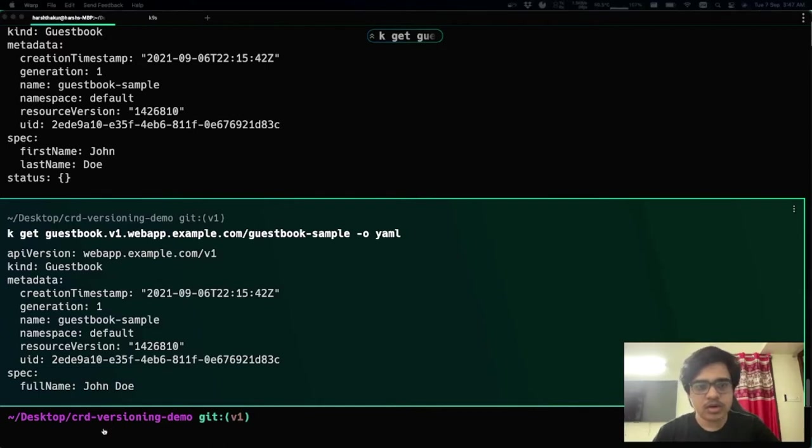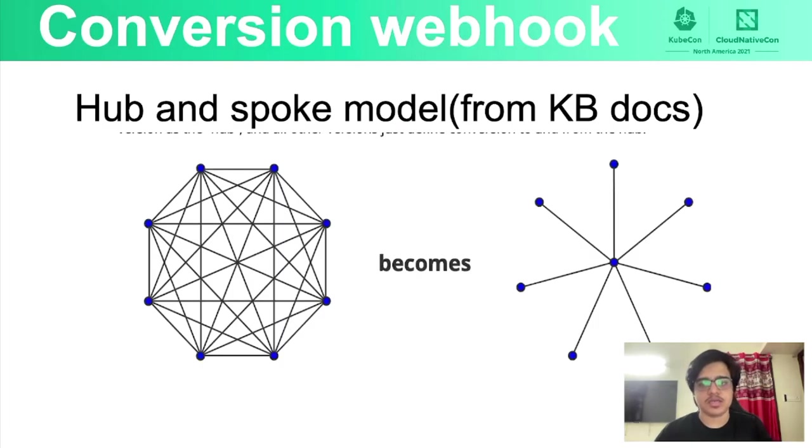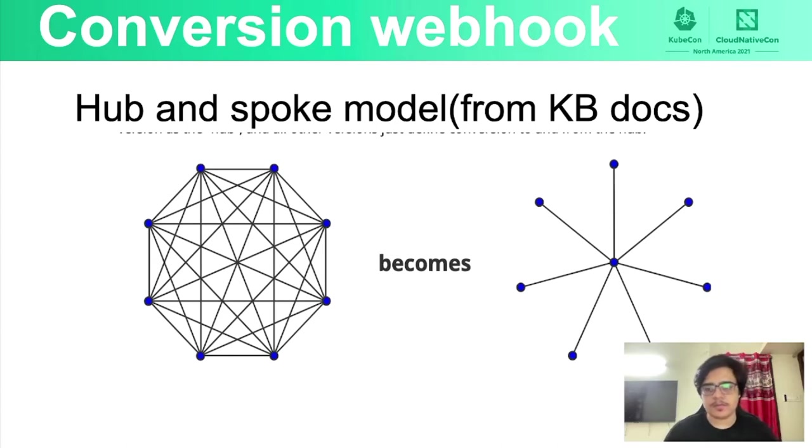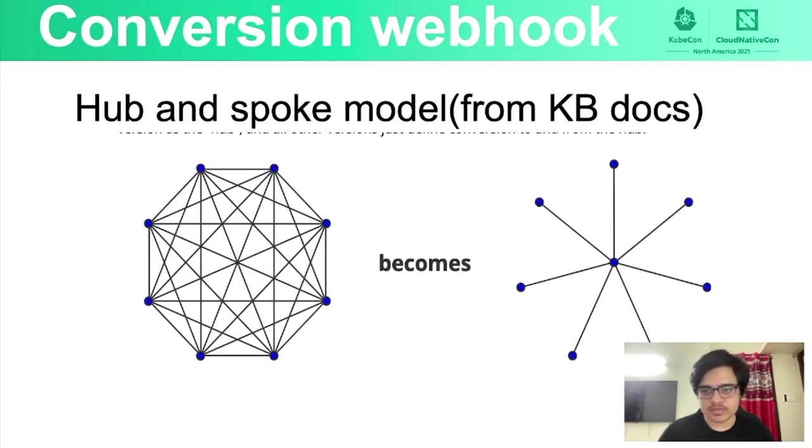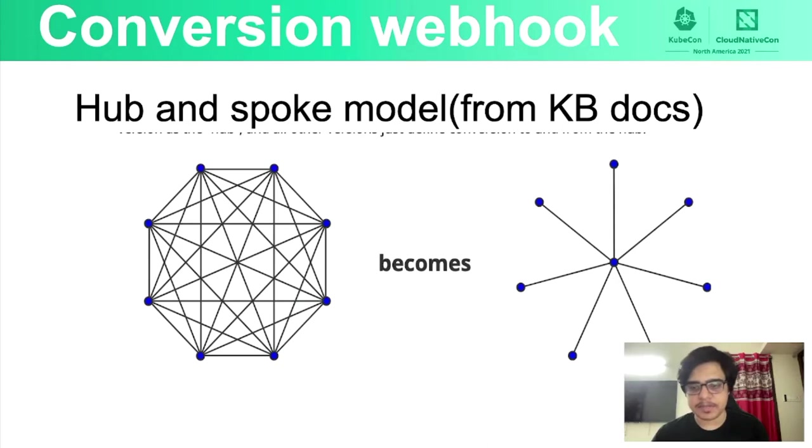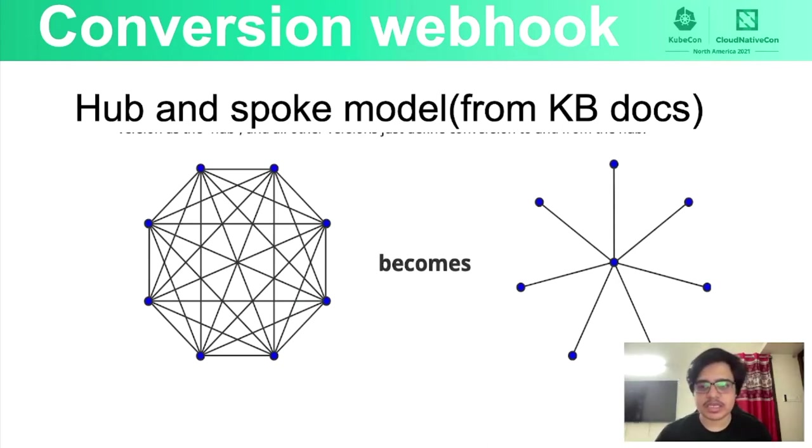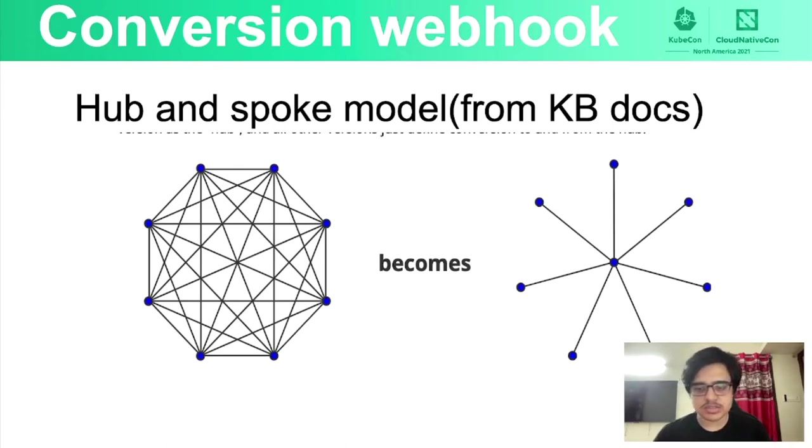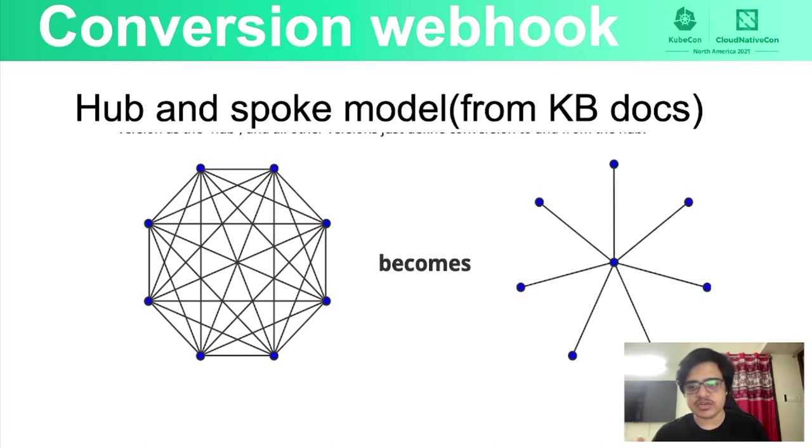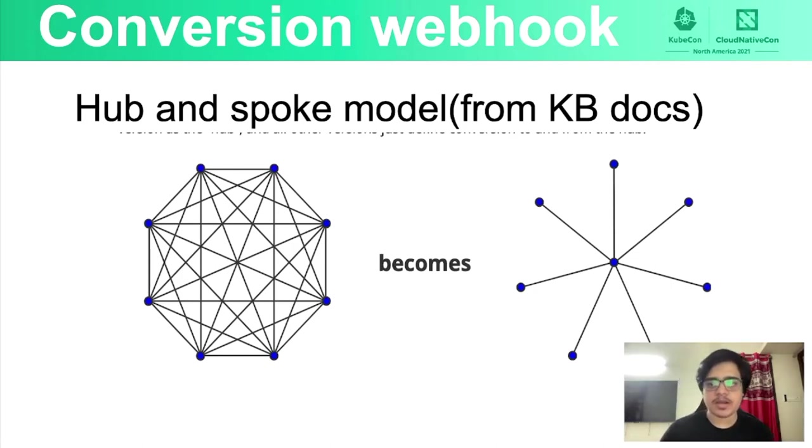And now we'll look at what I meant previously by what the conversion package did. So in the beginning, when the conversion package wasn't there, we had to write conversion functions between each of the API versions. And what that meant is, suppose we had three CRD versions, v1, v2, and v3. We had to write conversion function for converting v1 to v2 and v3, v2 to v1 and v3 and v3 to v1 and v2. And that's six conversion functions.